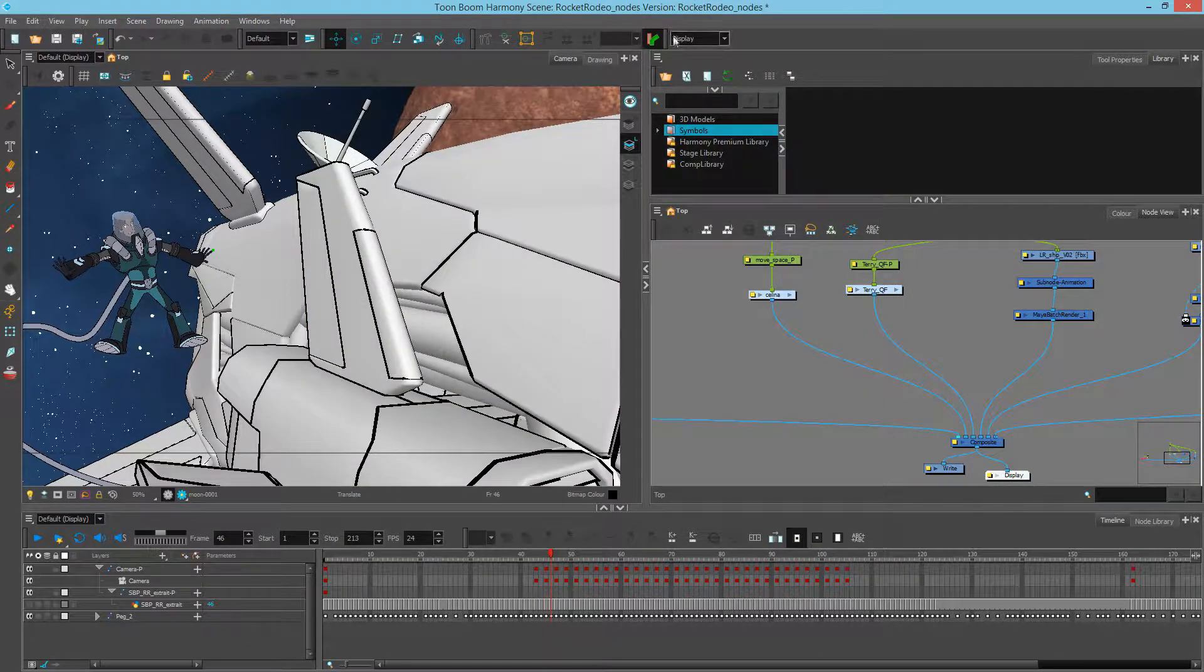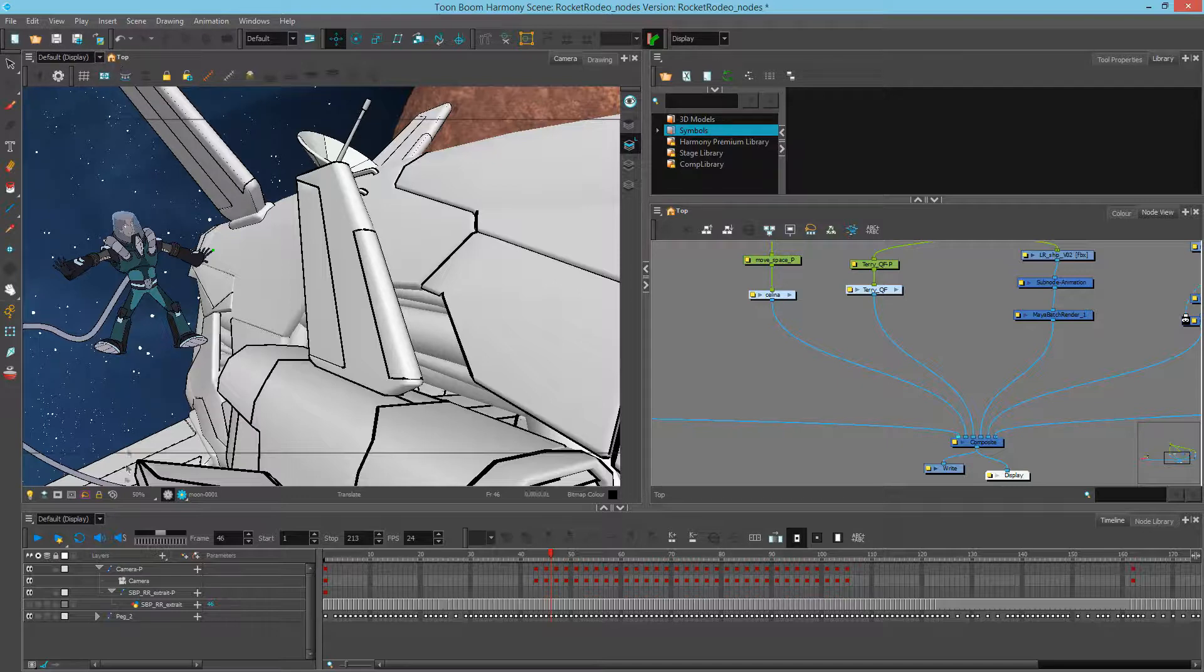You'll notice that now we see display up here, as well as up here on the Camera View, and down here in the Timeline.